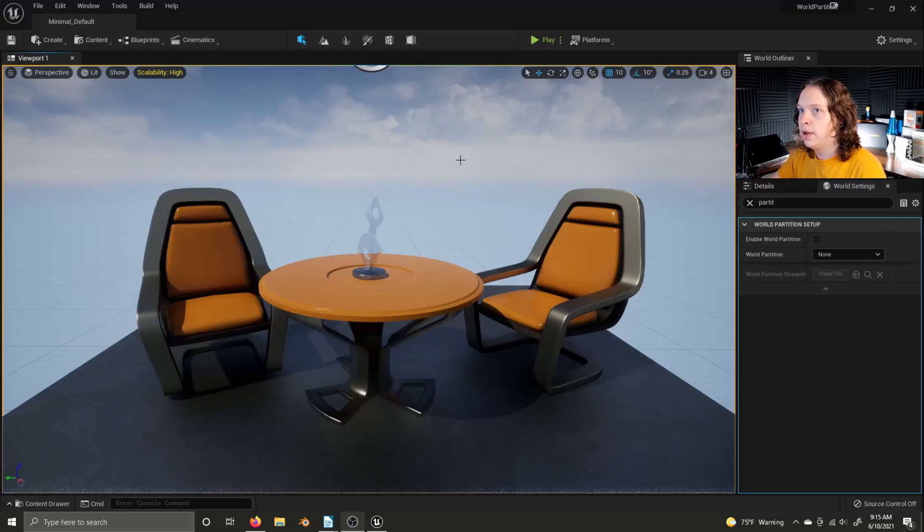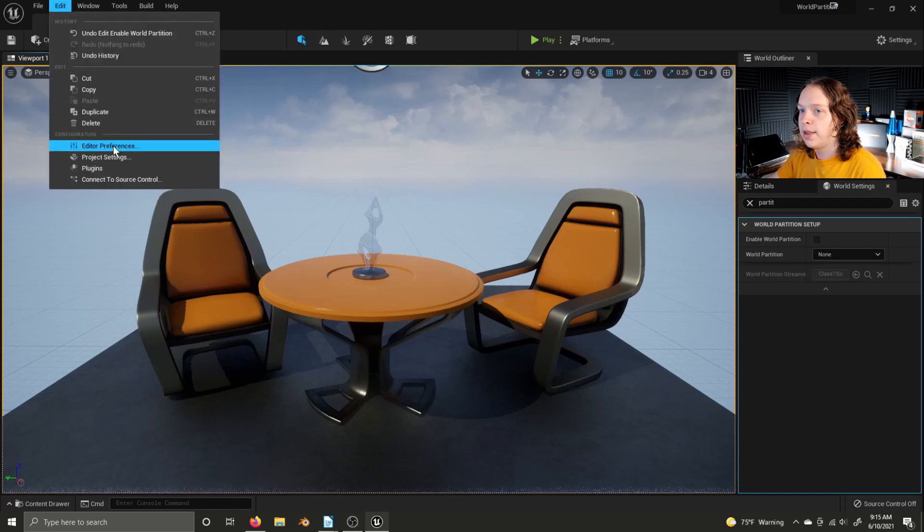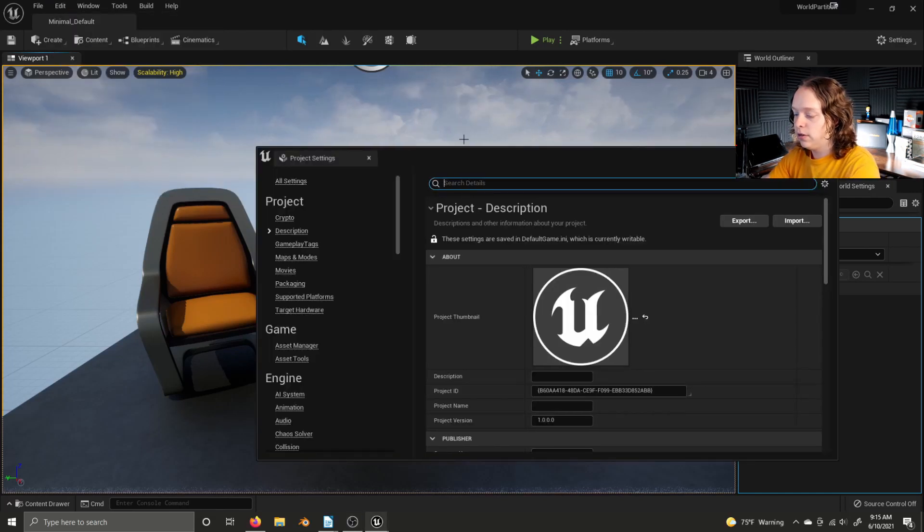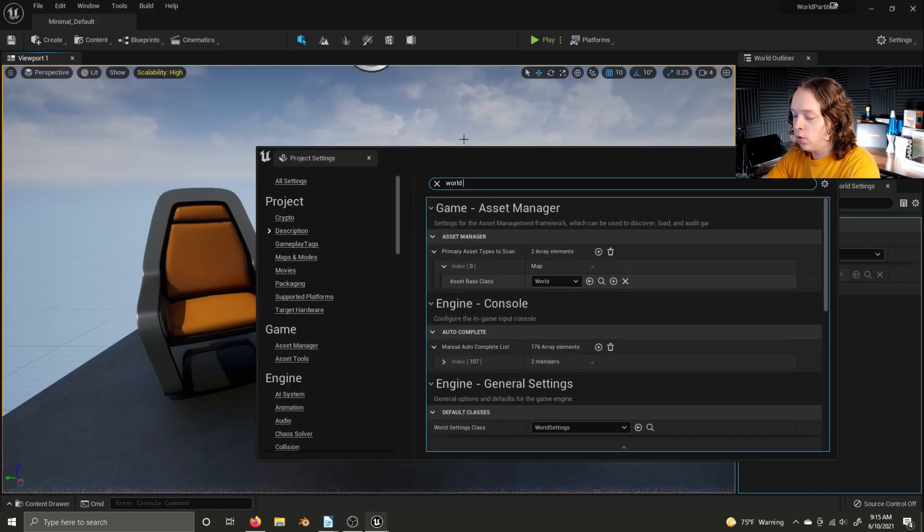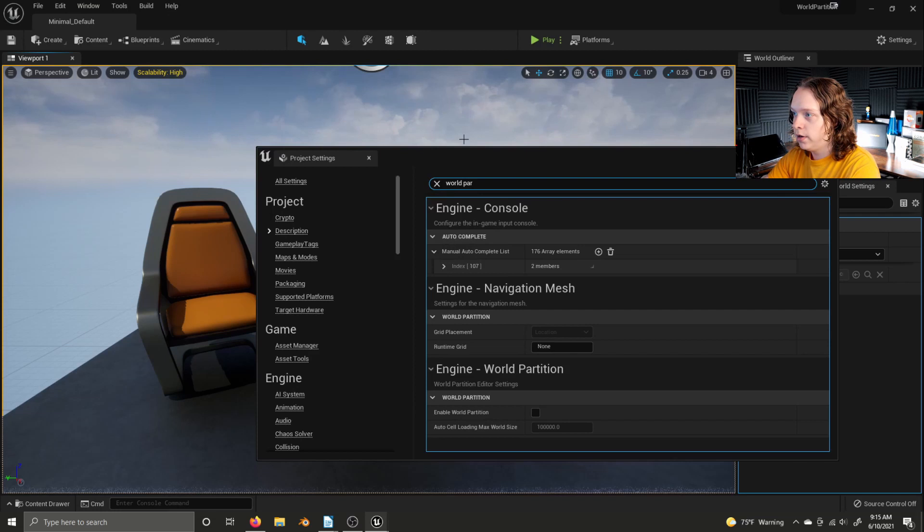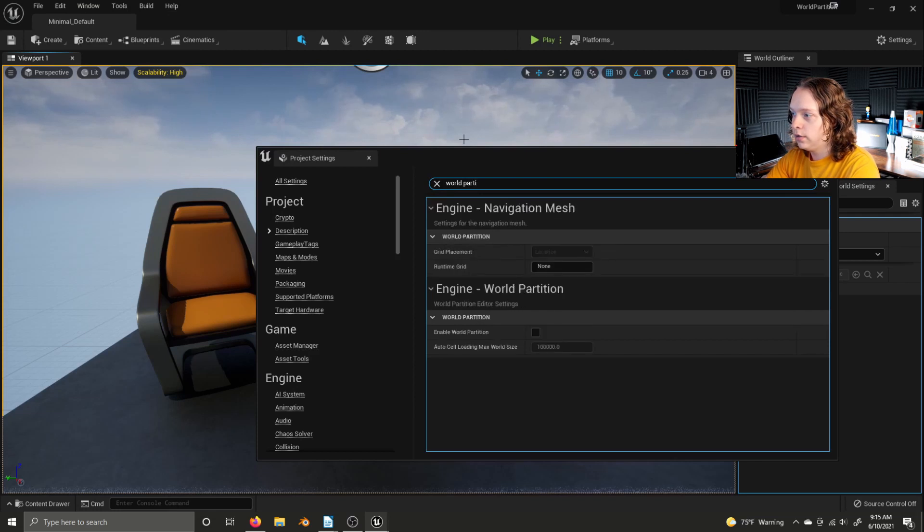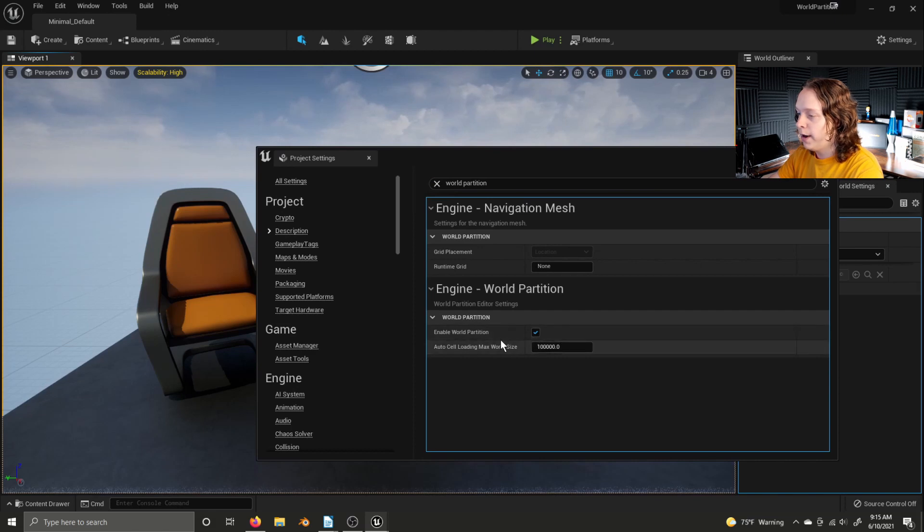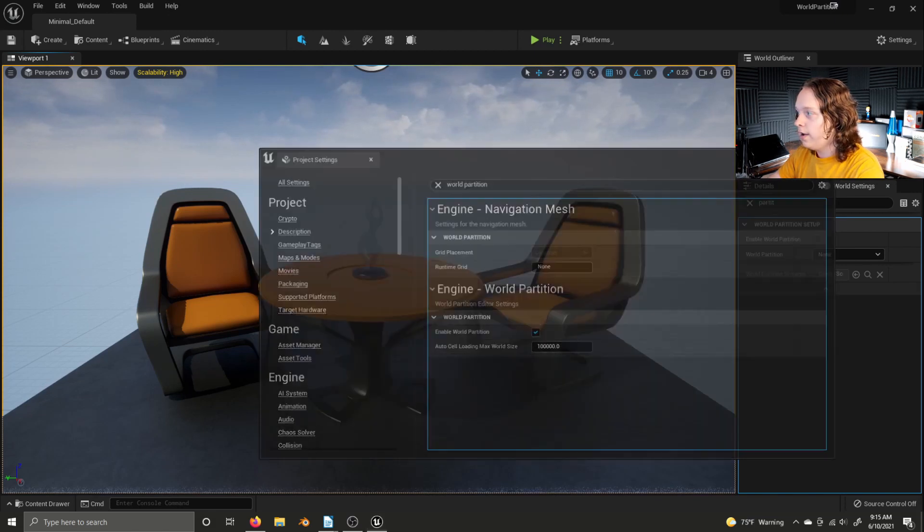Very similar to how Minecraft works with chunks. To enable World Partition, go to your Project Settings, search World Partition, and click the checkbox under Enable World Partition right here.